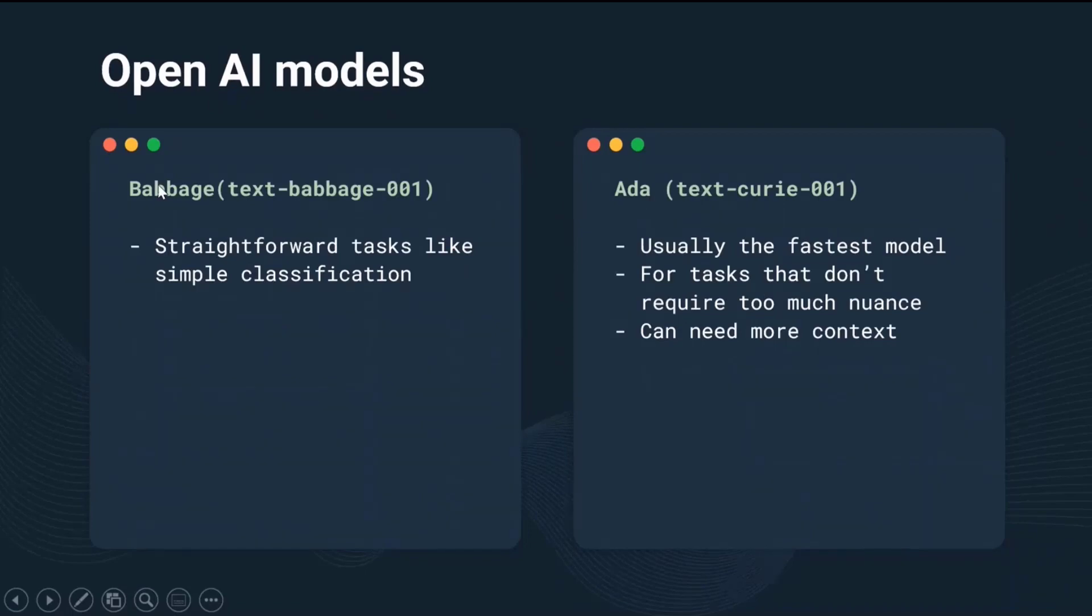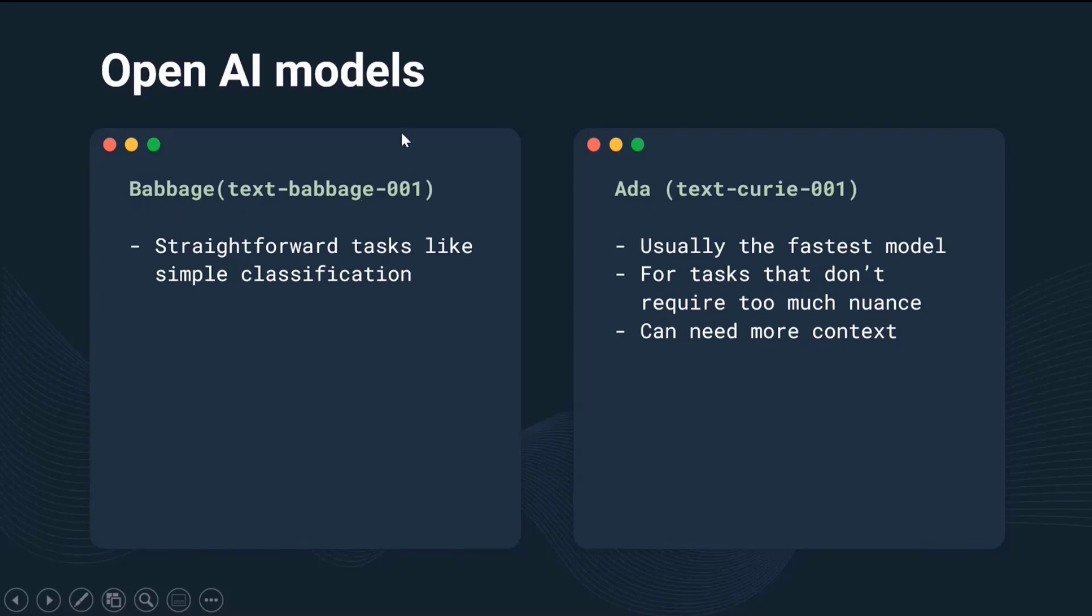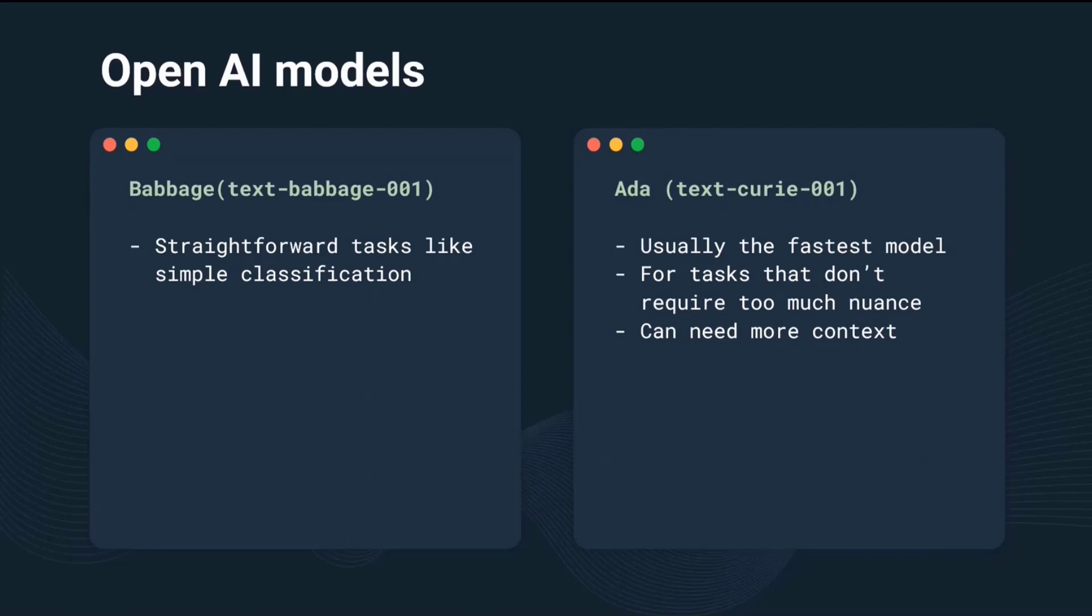Third is Babbage. It's designed to be more accessible to developers and researchers who may not have access to as much computational power as required by DaVinci or Curie. It's still capable of generating high quality text, but may not be as efficient or versatile as larger models. Babbage is well suited for tasks such as language modeling and content creation.